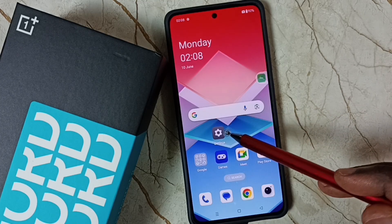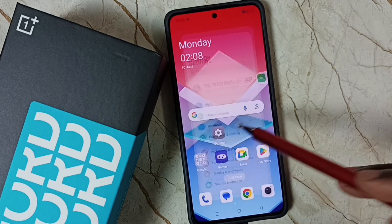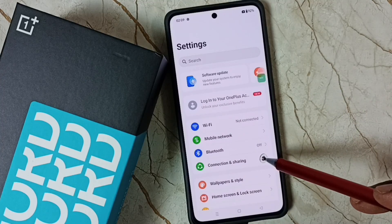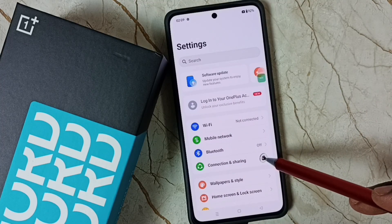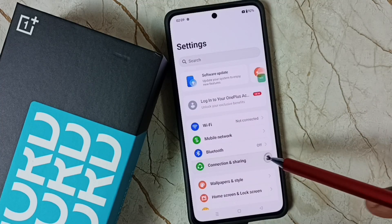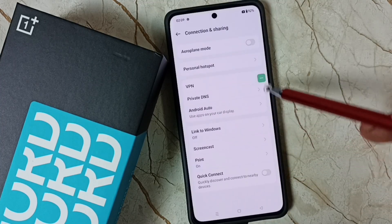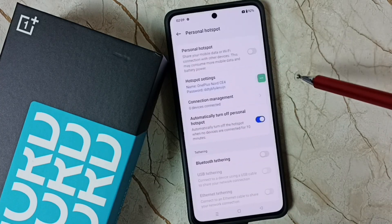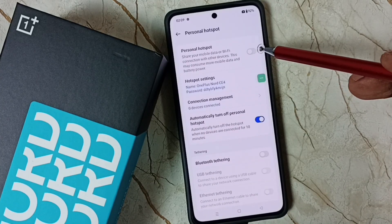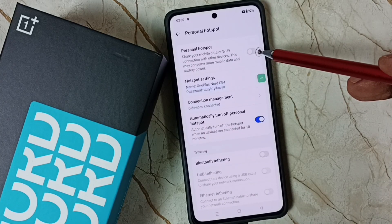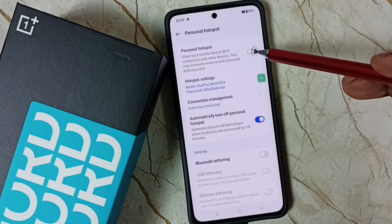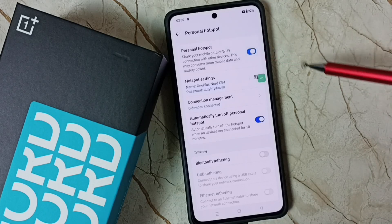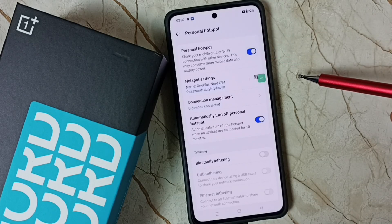First, go to Settings and tap on the Settings app icon. Go to Connection and Sharing and tap here. Then tap on Personal Hotspot. First we need to turn on Personal Hotspot — tap here. Now I have enabled Personal Hotspot.